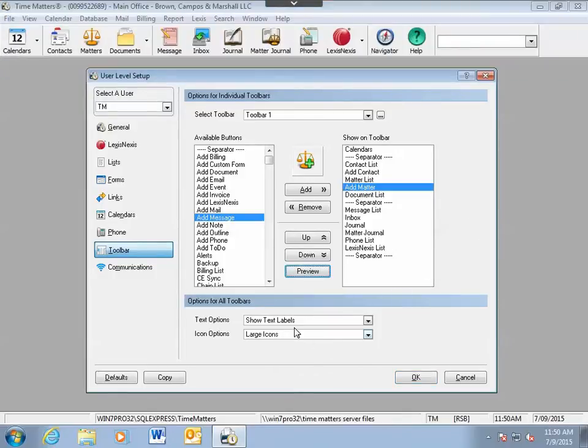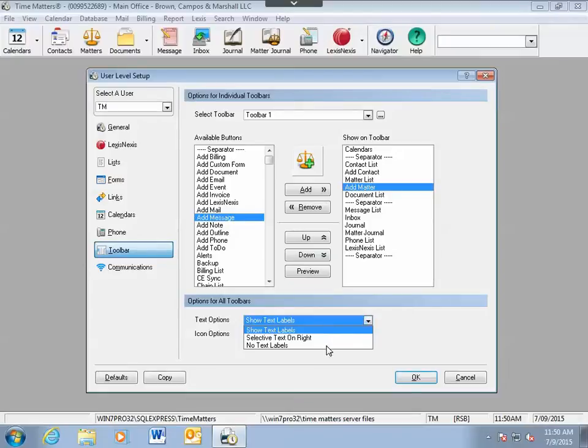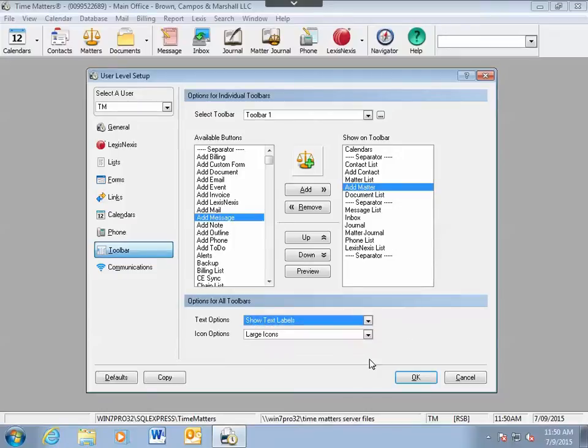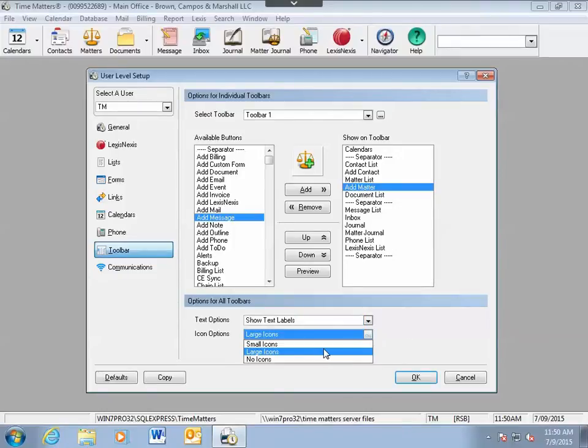You also have the ability to show text labels, which would show up underneath each icon, or to show no labels at all, or certain icons will show with text to the right of the icon. You also have the ability to change the size of the icons as they appear on the toolbar.